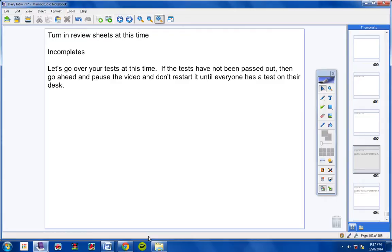Numbers 30 and 31, use those segments to solve for a length. Number 30, you're going to find the length of DF, and number 31, you're going to find the length of ST. Notice that on number 31, 30 is the measurement of the entire segment RT.